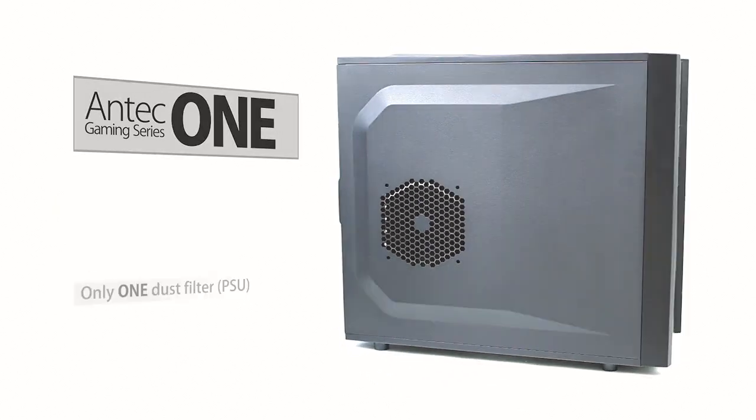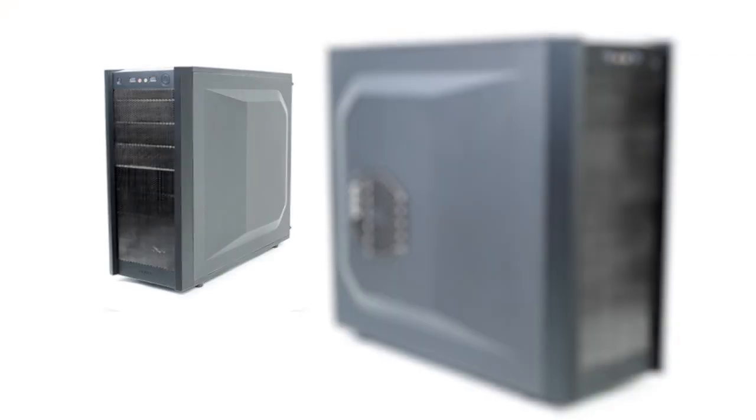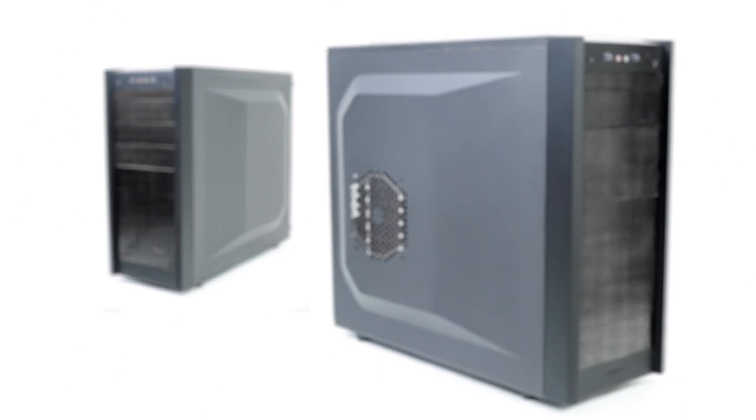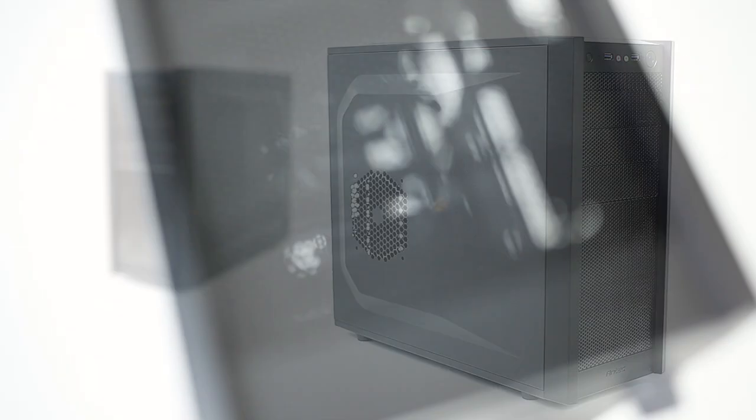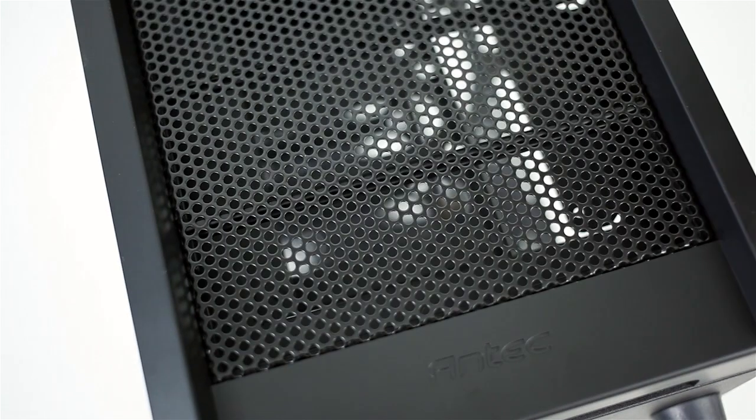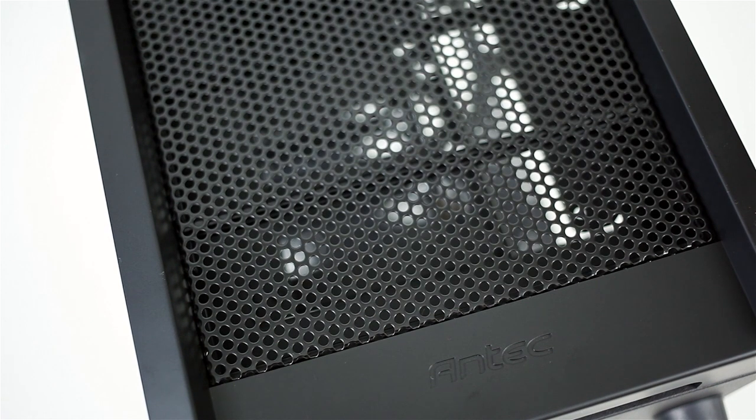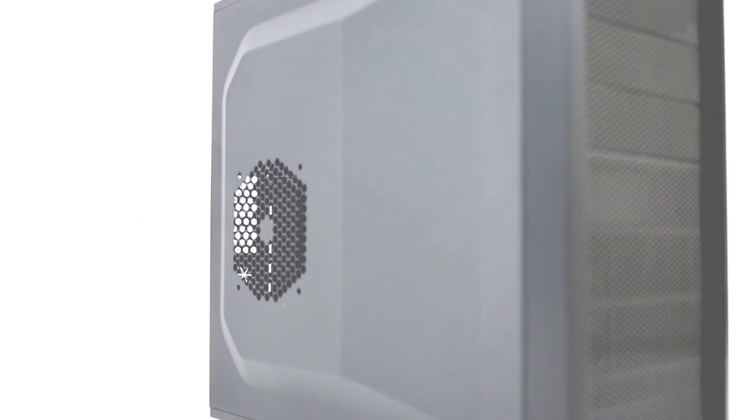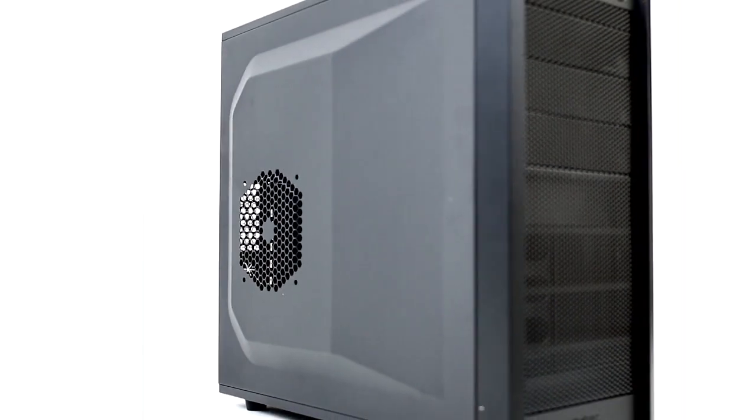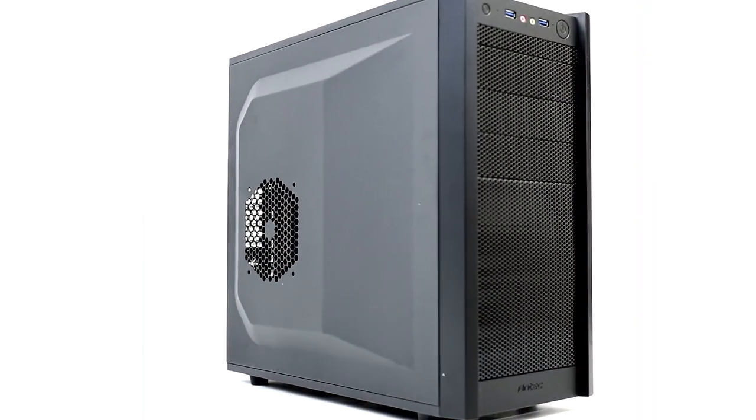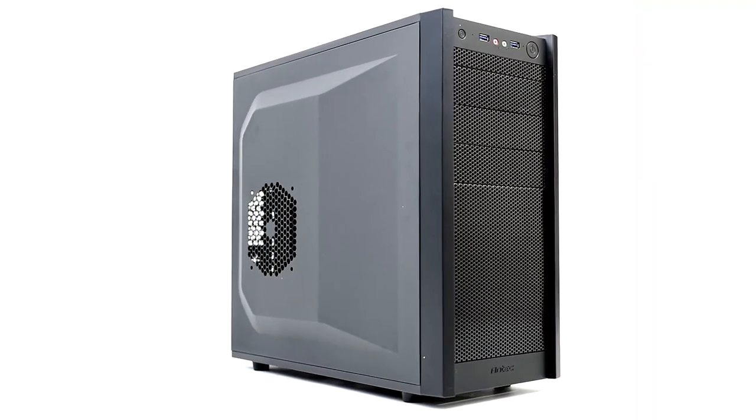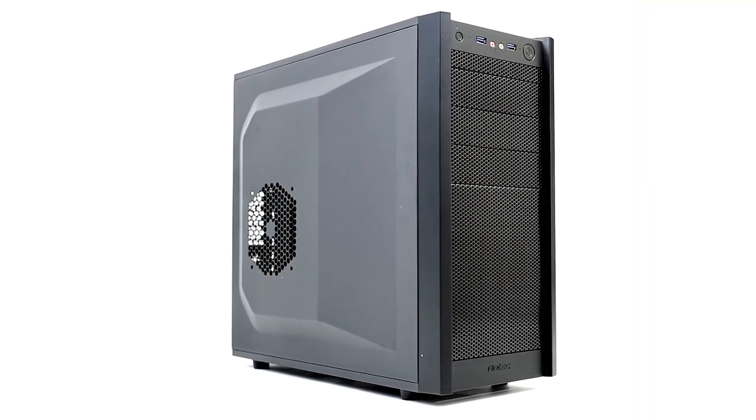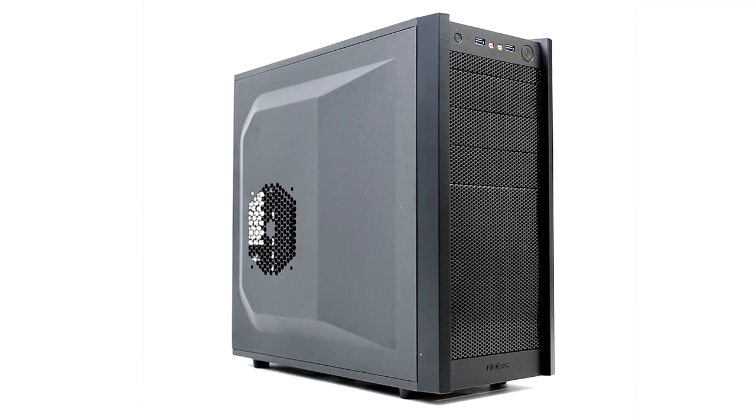The Antec One is entering a heavily saturated market for value chassis. It offers the basics and perhaps that is all you need for your build. But if you're planning on upgrading your entry-level gaming rig down the road, it's not a bad idea to explore your options by looking at competitors and Antec themselves.